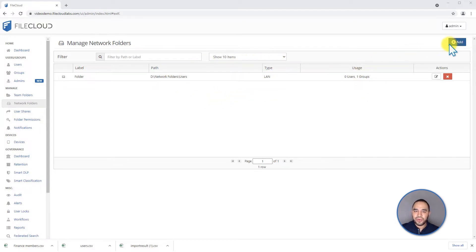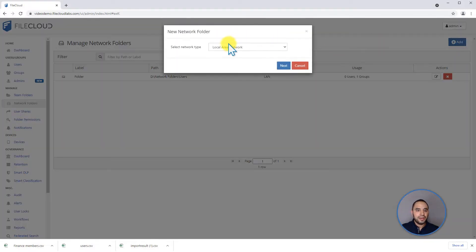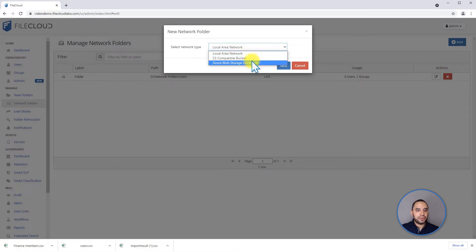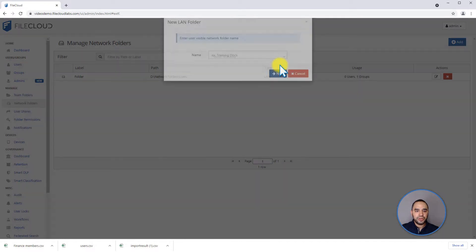If we want to add a new network share, we can click on the plus button. We can decide if it's going to be a local area network, an S3 compatible bucket, or an Azure Blob storage container. For our example, we're going to use a local area network.